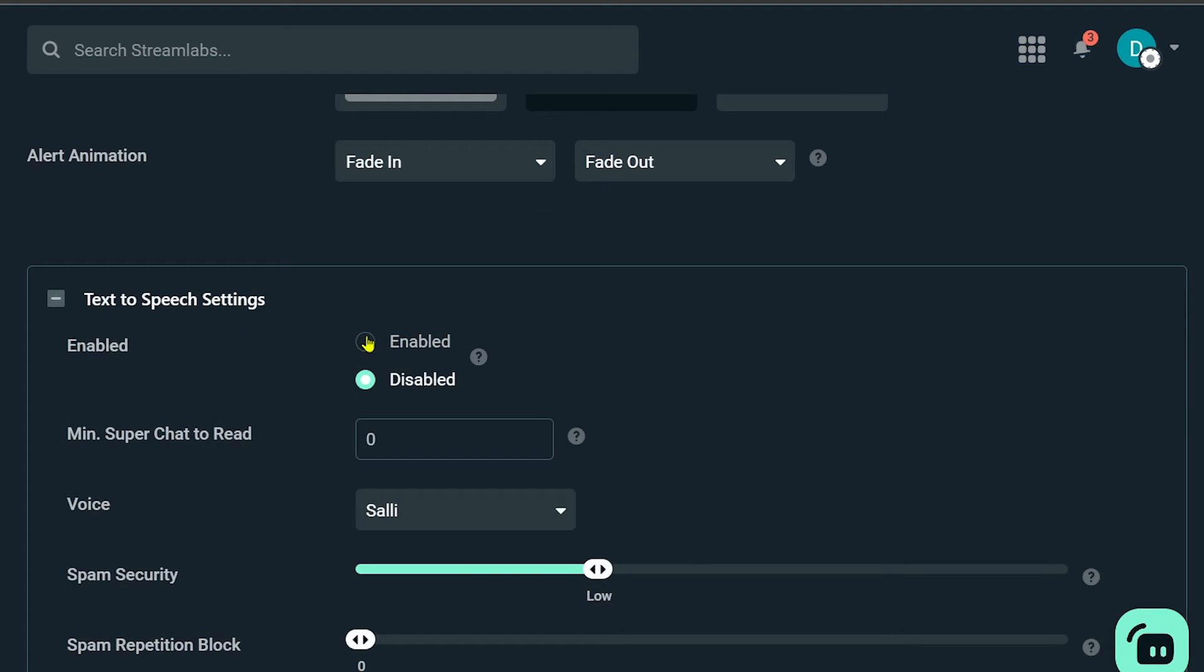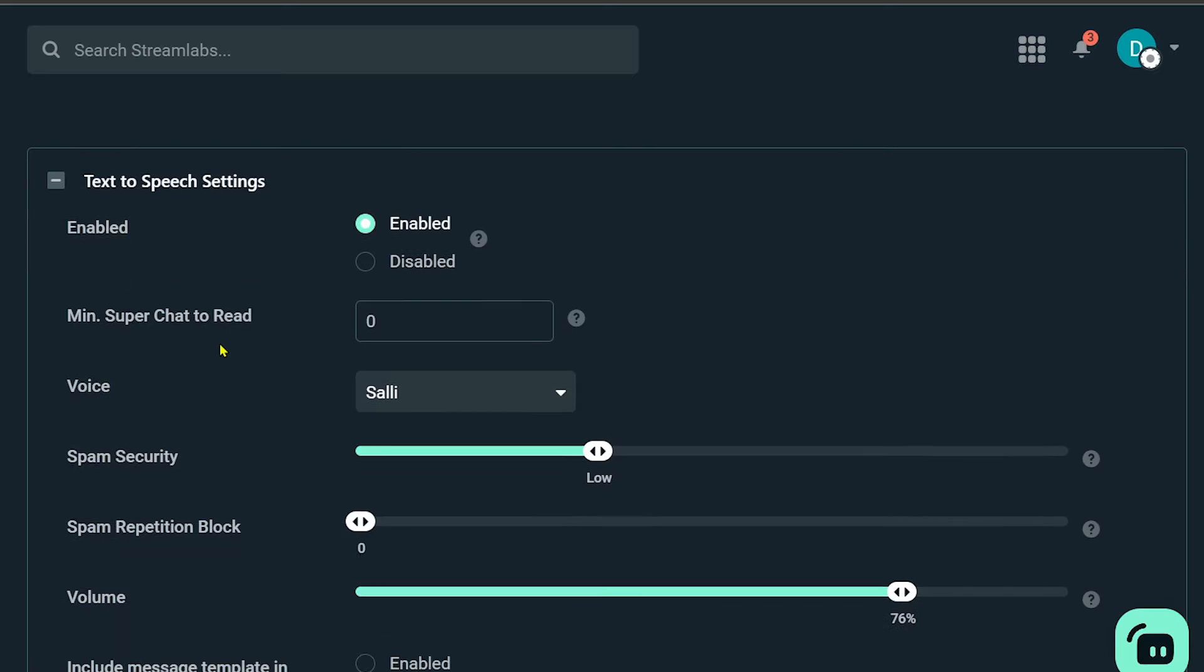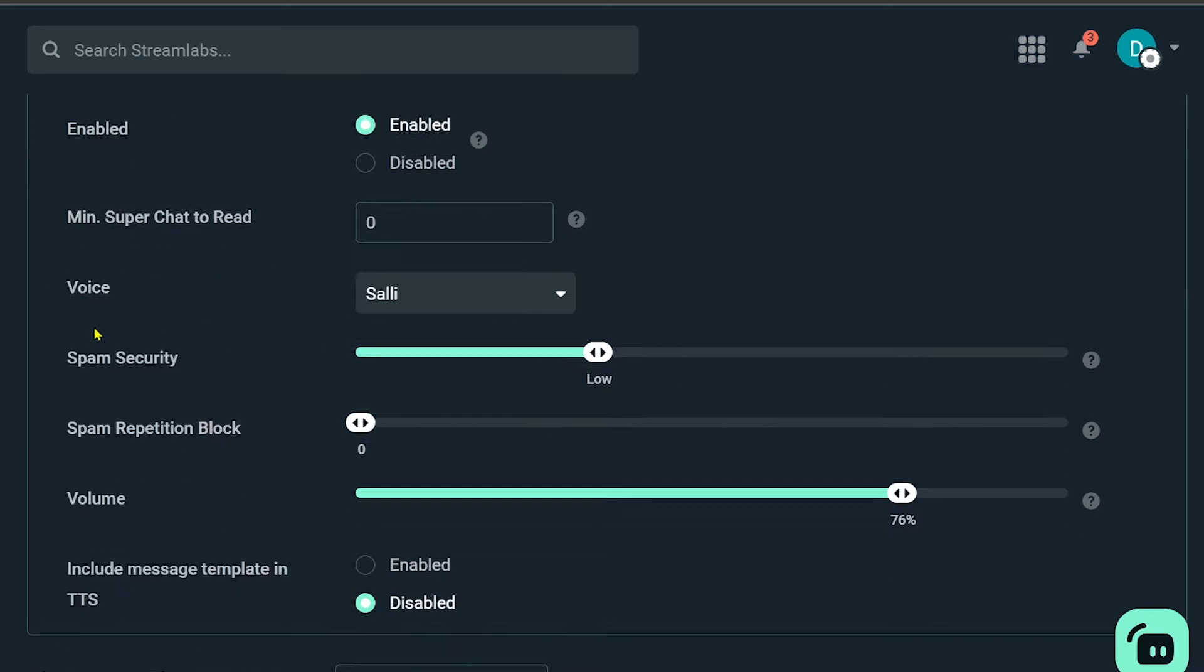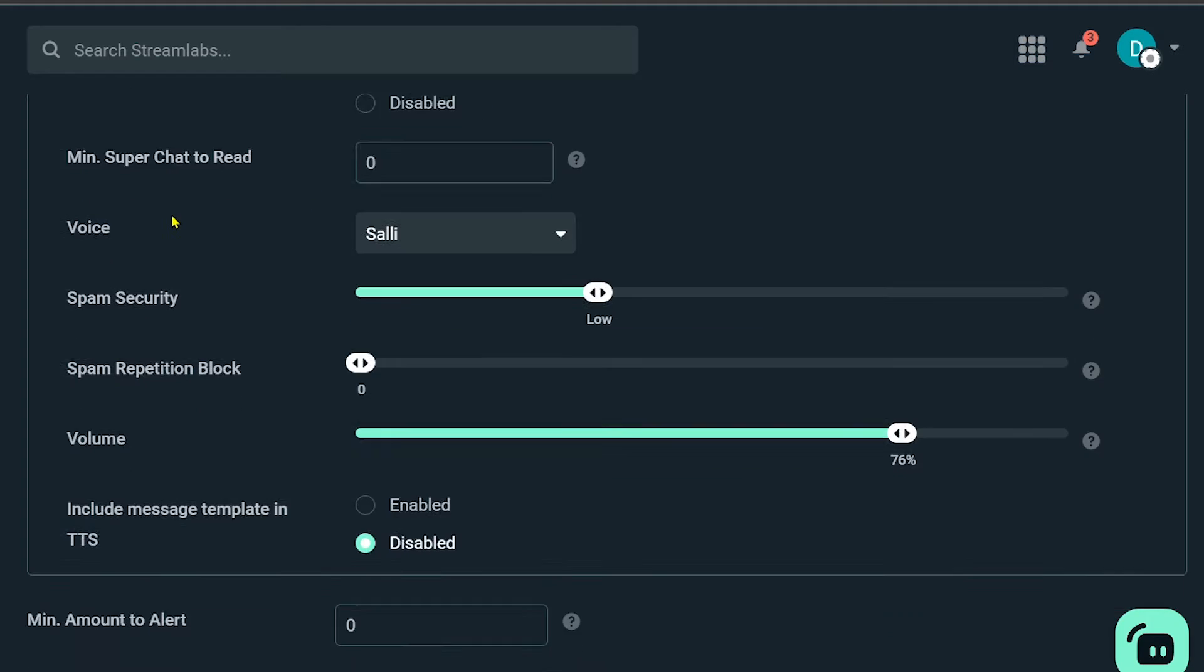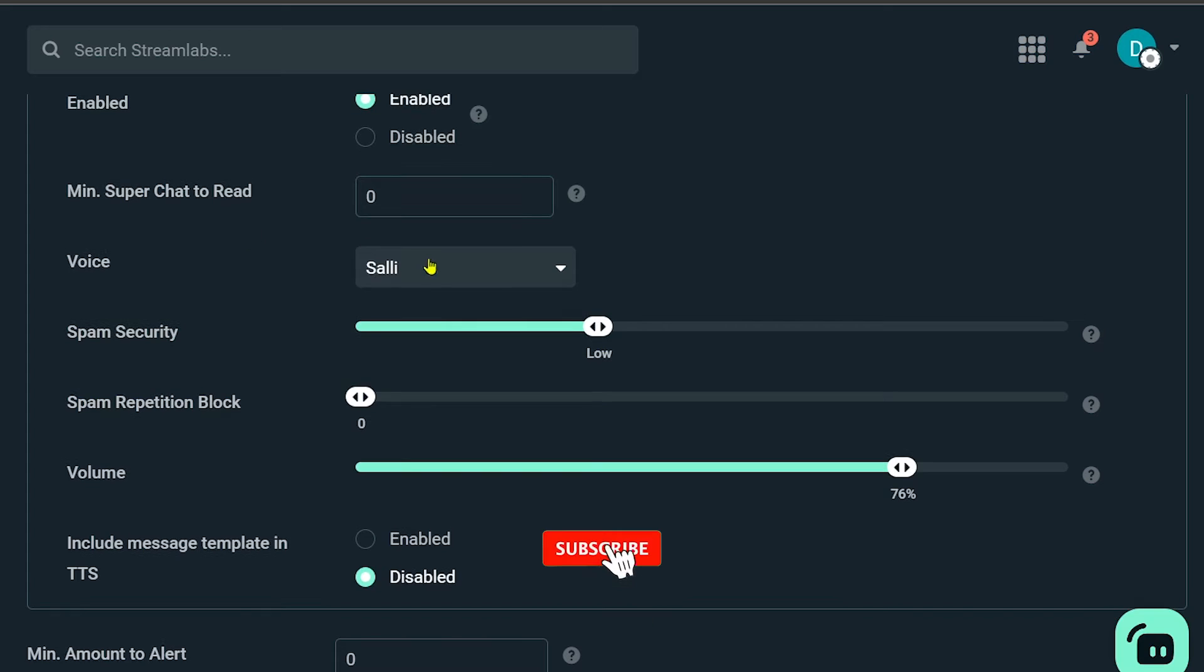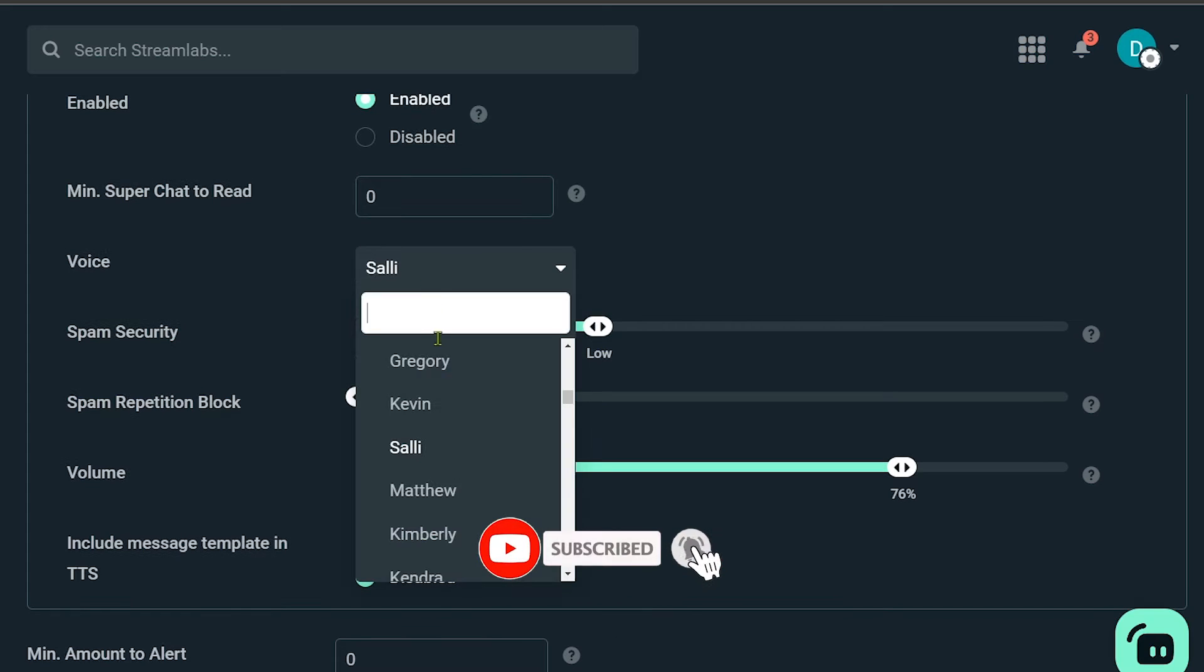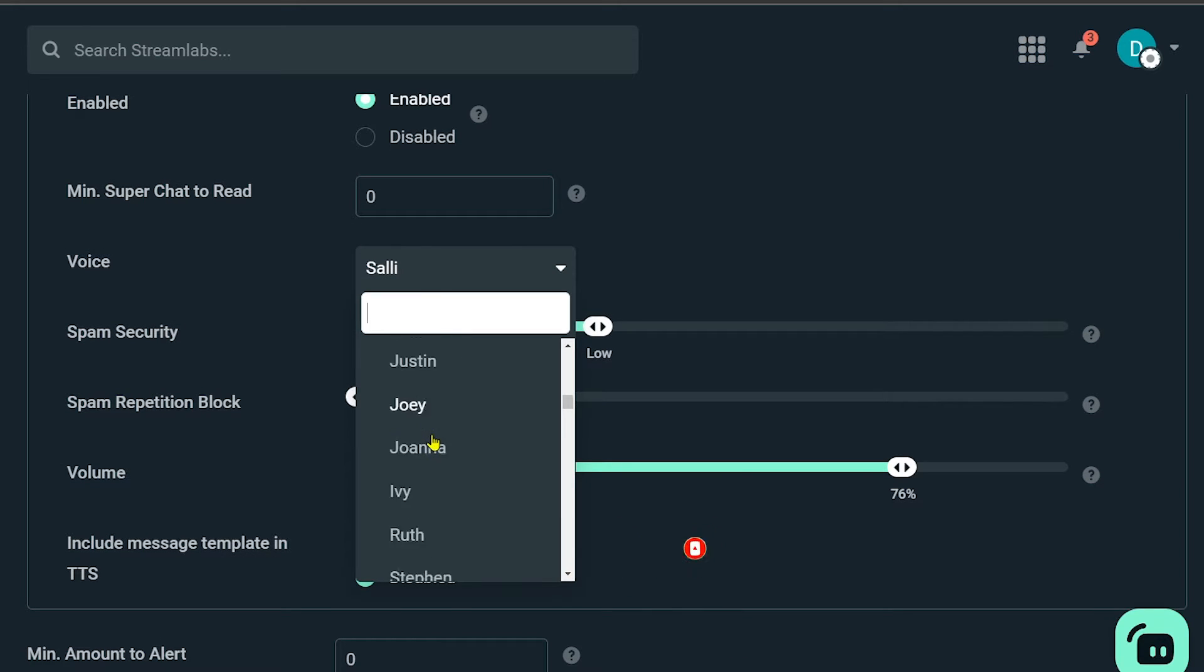Now here, minimum super chat to read - you can configure this one according to what you want, but in my case I'm just going to leave it at zero. Now for the voice, you can click this one and there are different voices here available. You can just try to check each one of them to see which one you prefer.